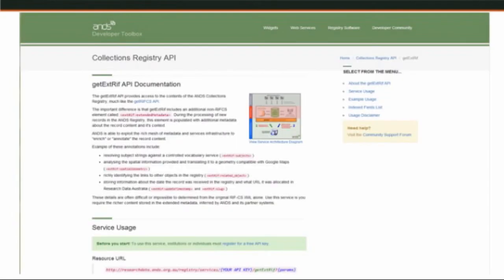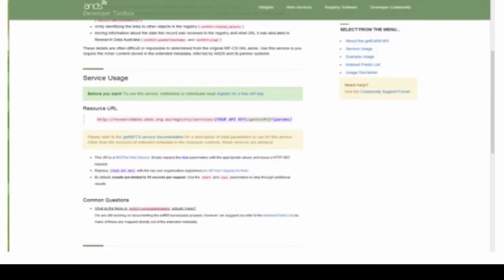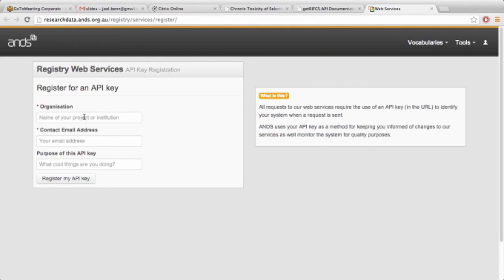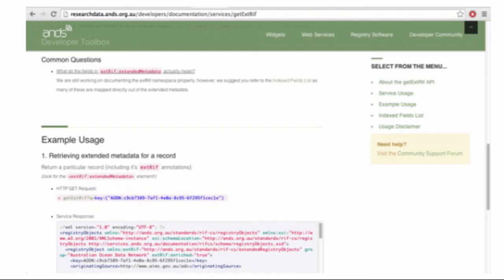There's obviously the description and the use cases for each of the services — how people might want to implement them and the useful points about them. As you can see here, one thing to note is that any developer that wants to use them actually has to register for an API key that they pass when they call the services. That's just a way of us knowing and identifying who's actually using them. You don't have to be a user with a log-on to the registry — you can just click the link and it'll take you to a publicly accessible page where you fill out the organisation, the contact email, and why you want to use the API key. You click register and it will right there and then generate your key to pass with the service calls.